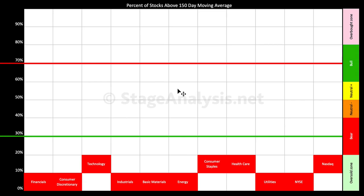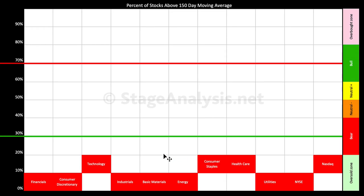Let's next look at the percentage of stocks above the 150-day moving average — the sector breadth charts I do each week. I look at each sector and calculate the percentage of stocks above and below their 150-day moving average. Currently the majority are below 20%, in fact every single sector is below 20% now, with the majority below 10% even, which is unheard of except for in times of extreme panic. So obviously that's telling you a very big story here.